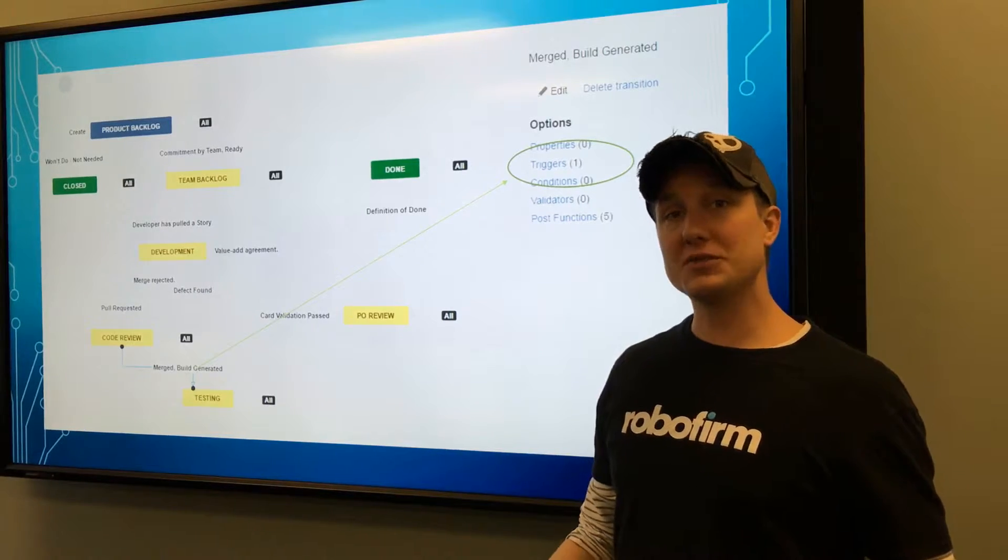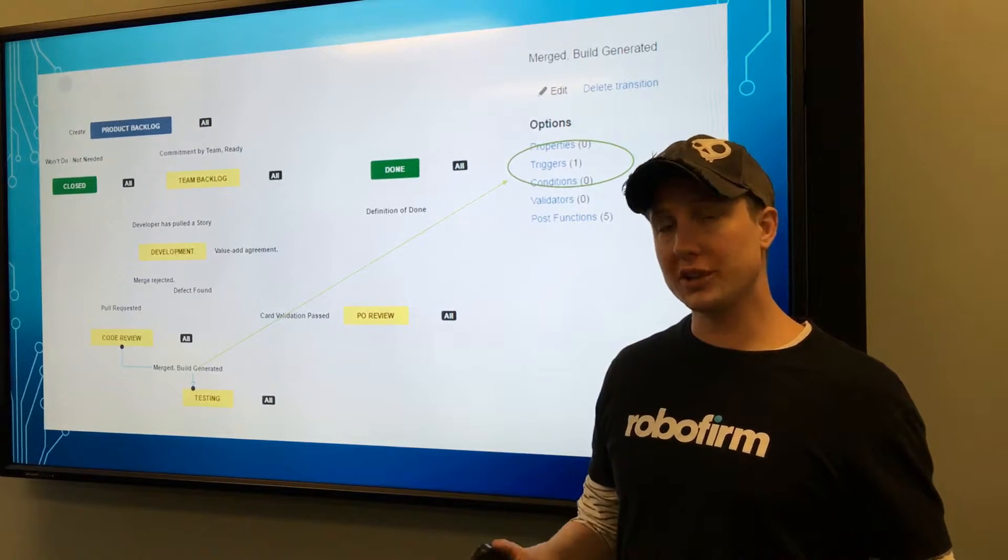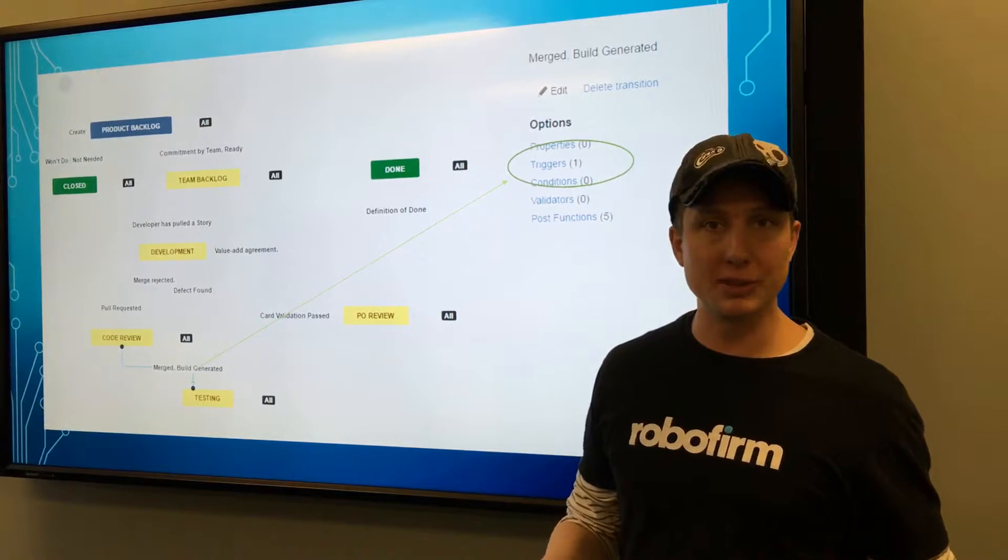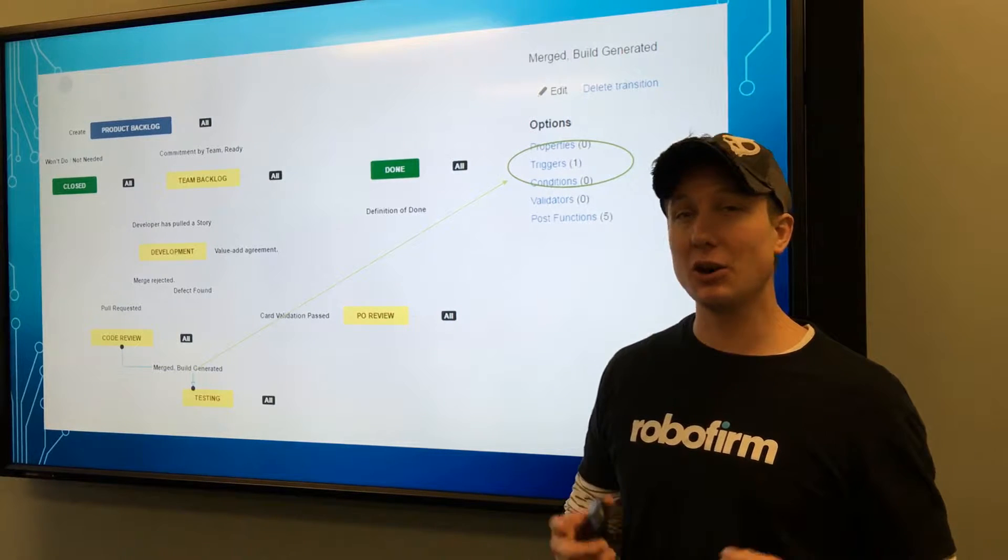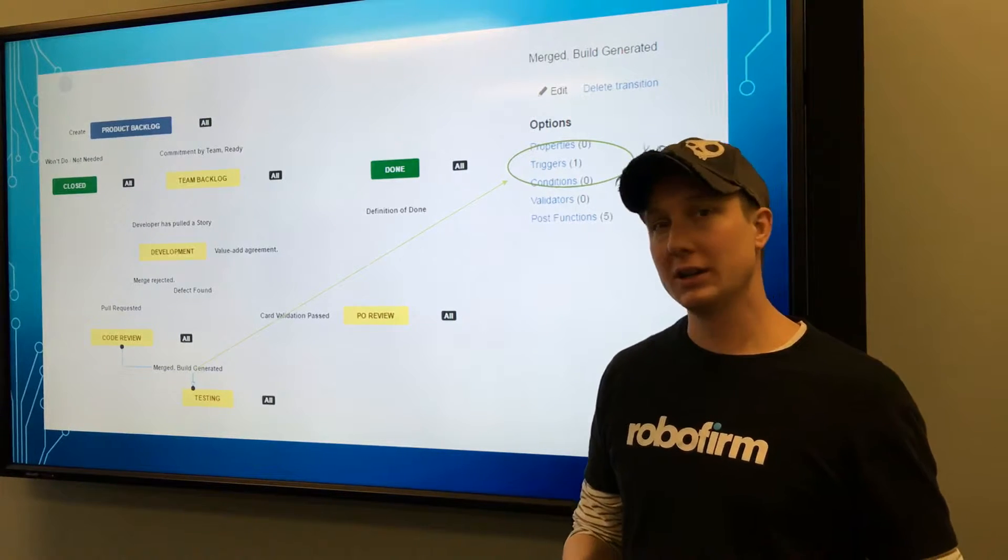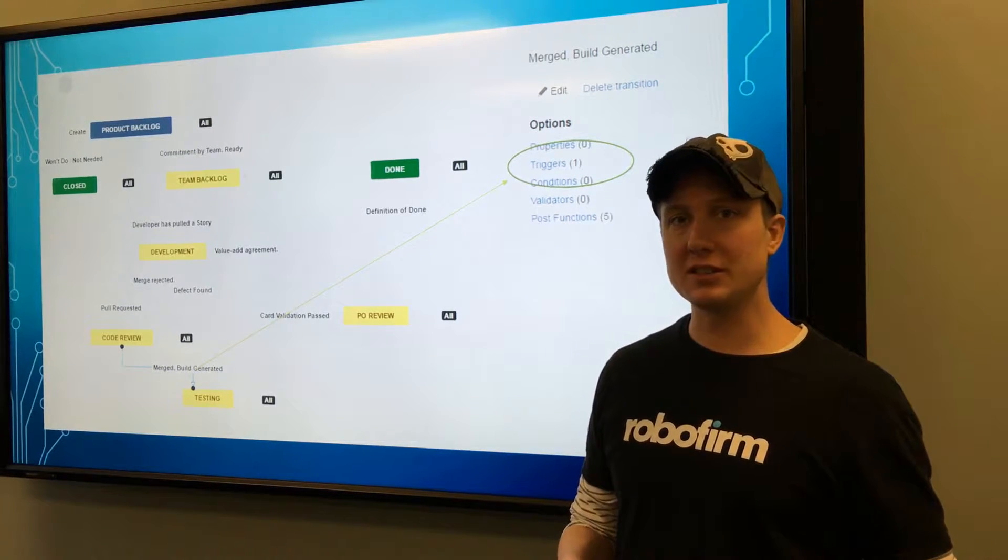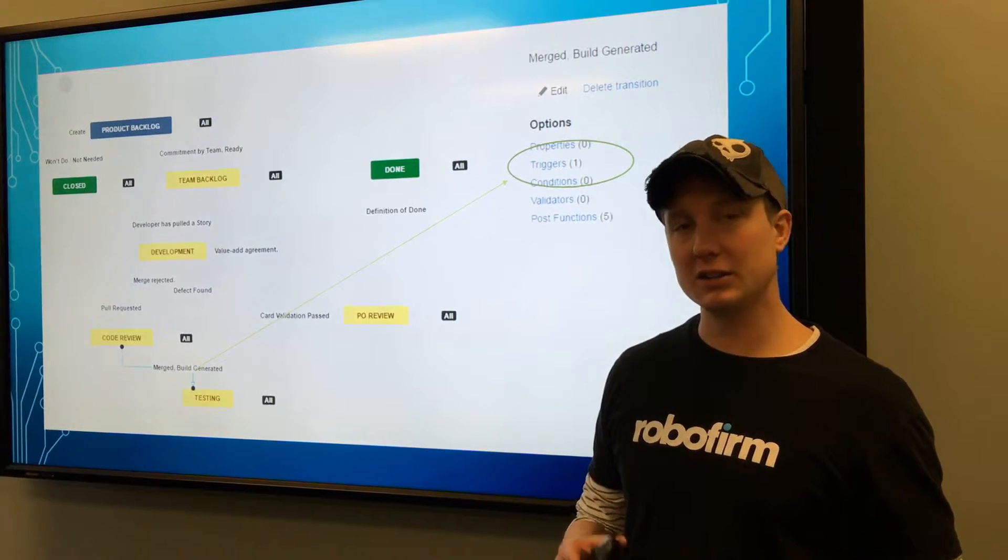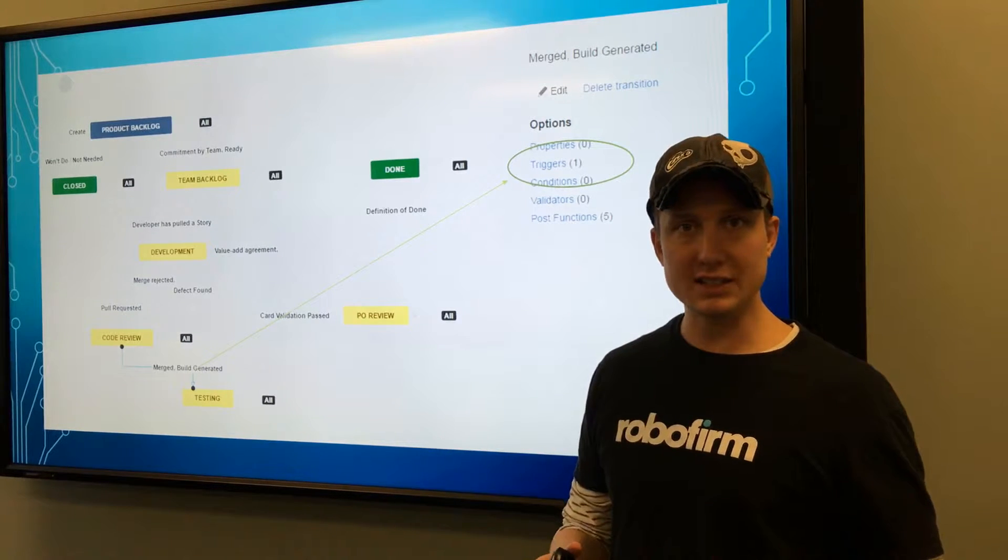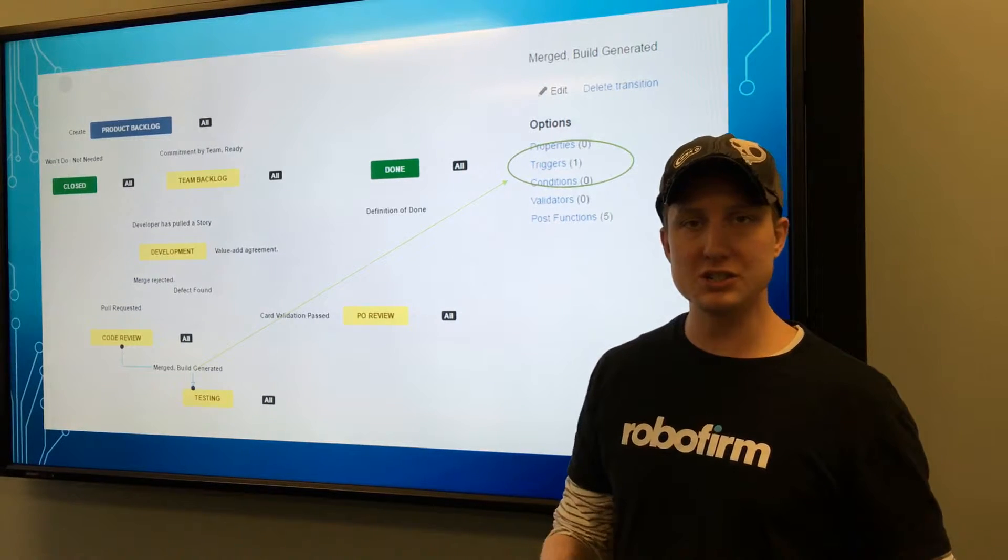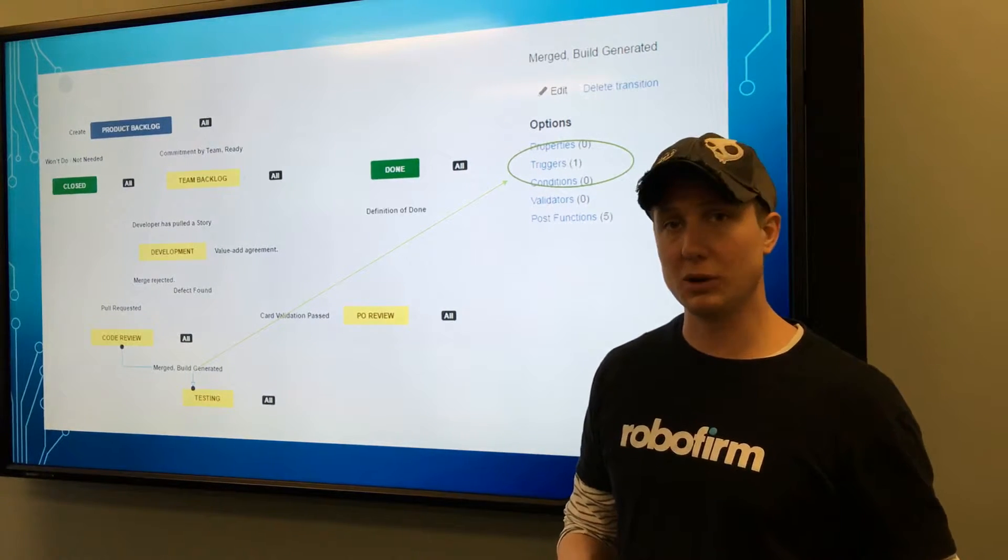Once you've separated out the workflow for stories or technical enablement that include a state like code review and testing, you can start doing things like integrating GitHub statuses and changes as well as Jenkins if you want.